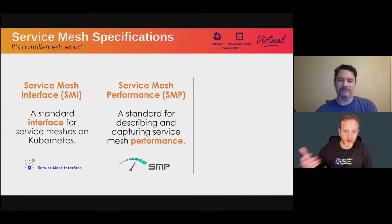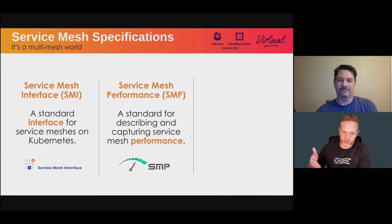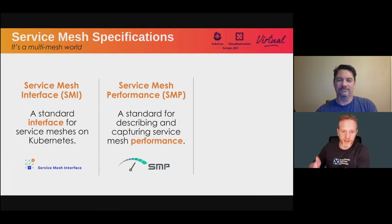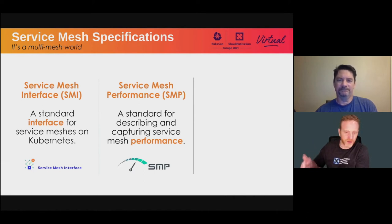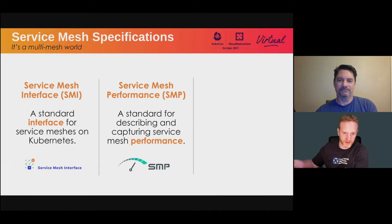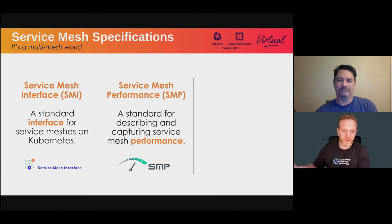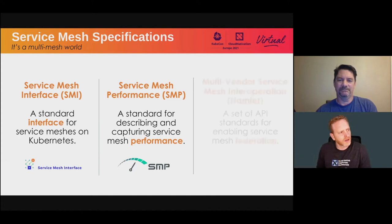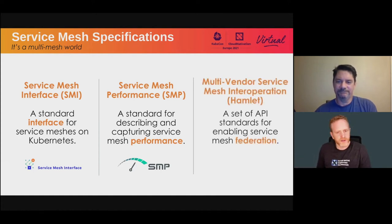Similar to SMI, there's an adjoining specification — SMP, Service Mesh Performance. It's a specification that provides a standard way of describing the performance of a service mesh, articulating that performance in a concise and uniform way. Each of the service mesh projects are beginning to engage with the specification, and our hope is that through the assistance of the service mesh working group, each service mesh will be able to report on their performance with each release under a set of different scenarios using the same standard.